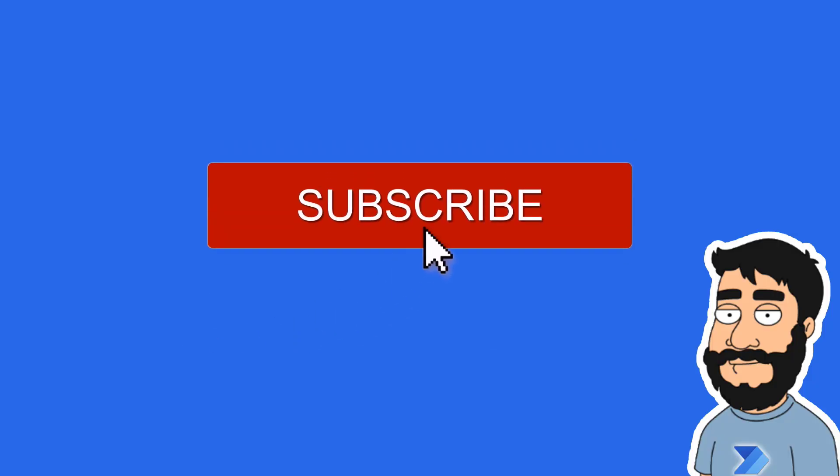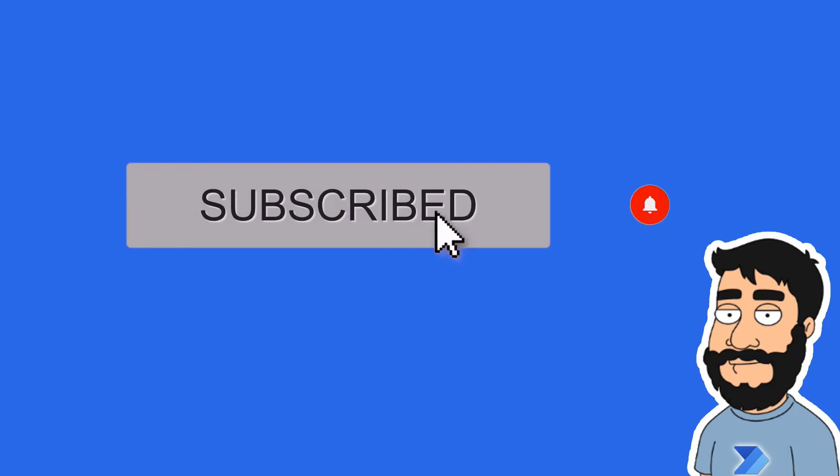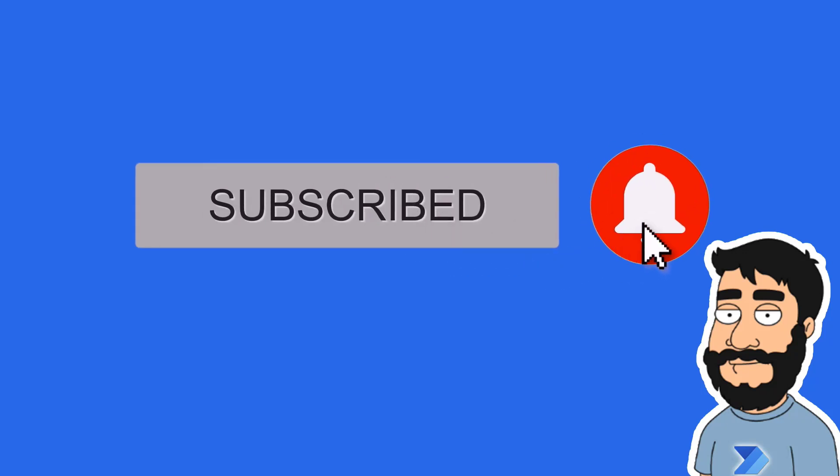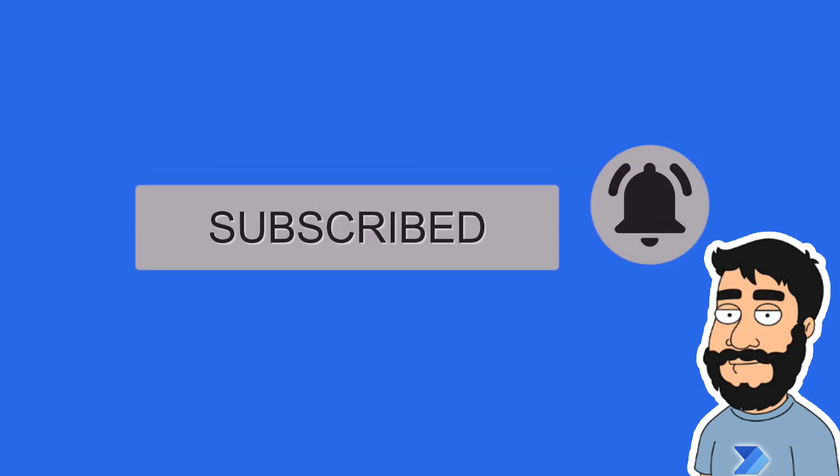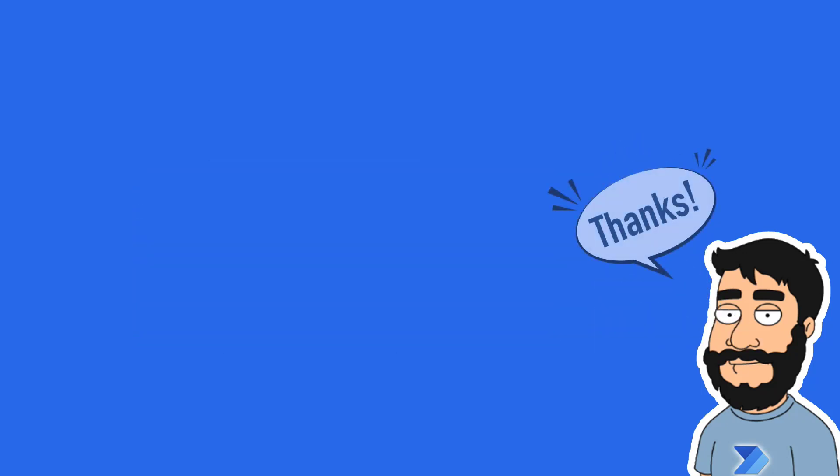Before we begin, don't forget to hit that subscribe button and the notification bell to help the channel grow and keep up to date with the latest videos.